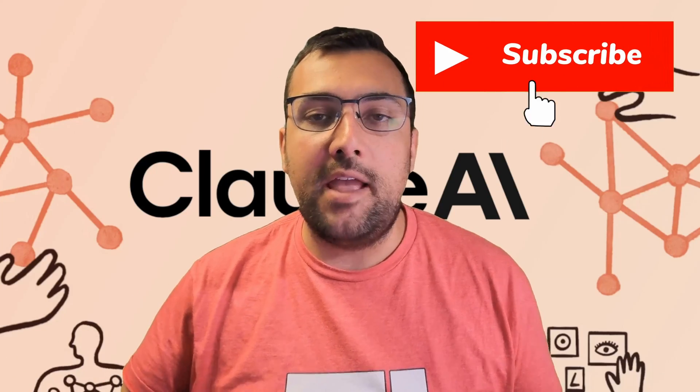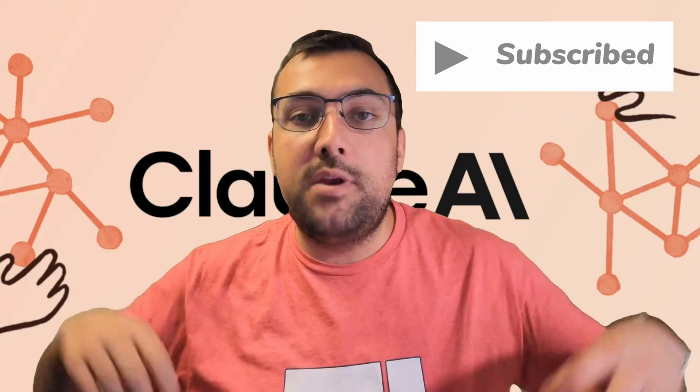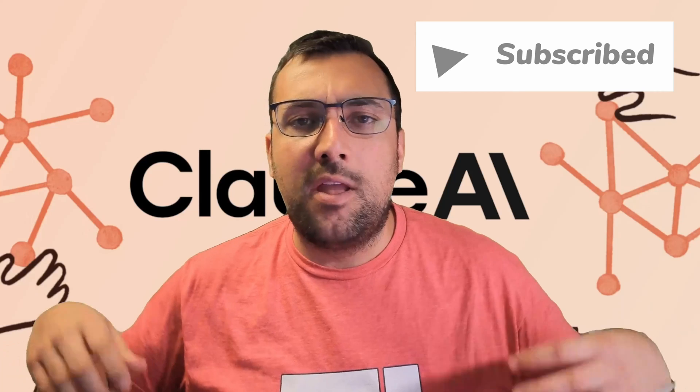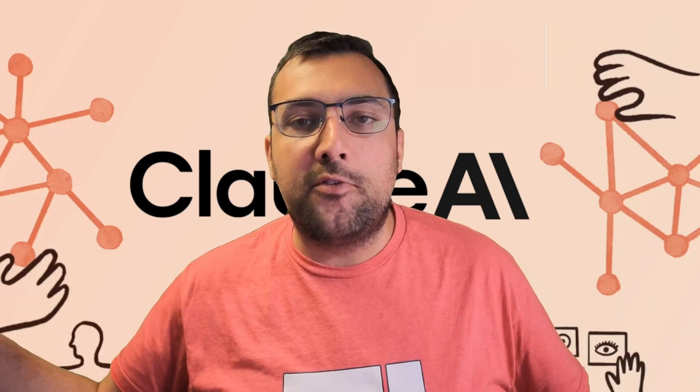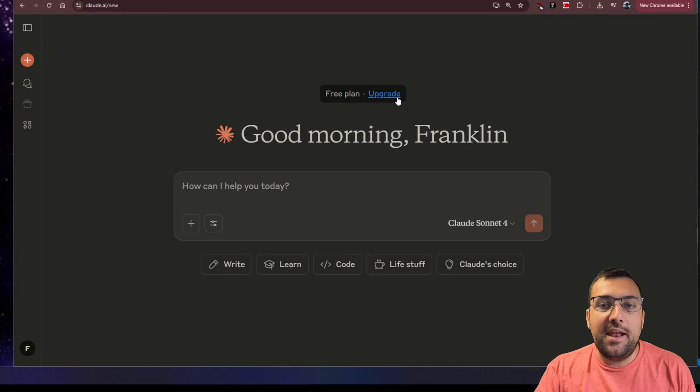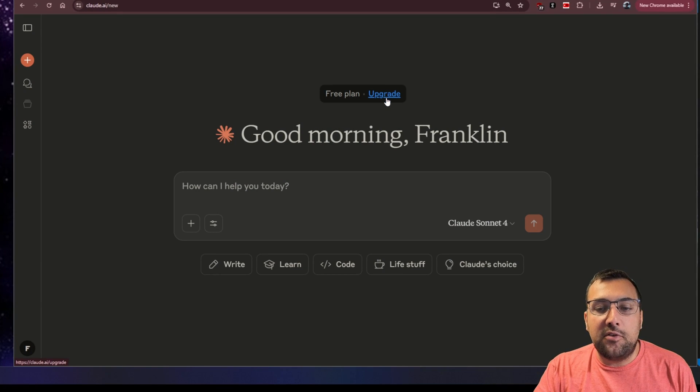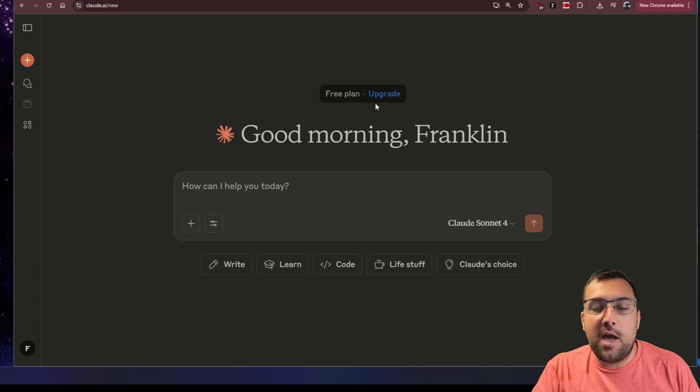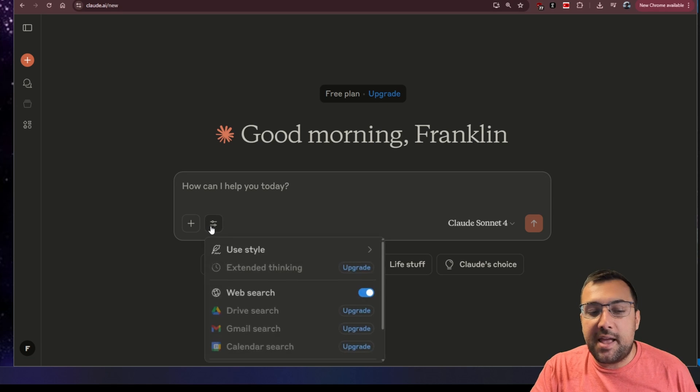Claude has an insane new feature that allows Claude to connect to a whole bunch of apps, including your own desktop, so it can control all sorts of stuff that it couldn't before. You need an upgraded account in order to access this feature, but once you have any type of paid account, you can access it.